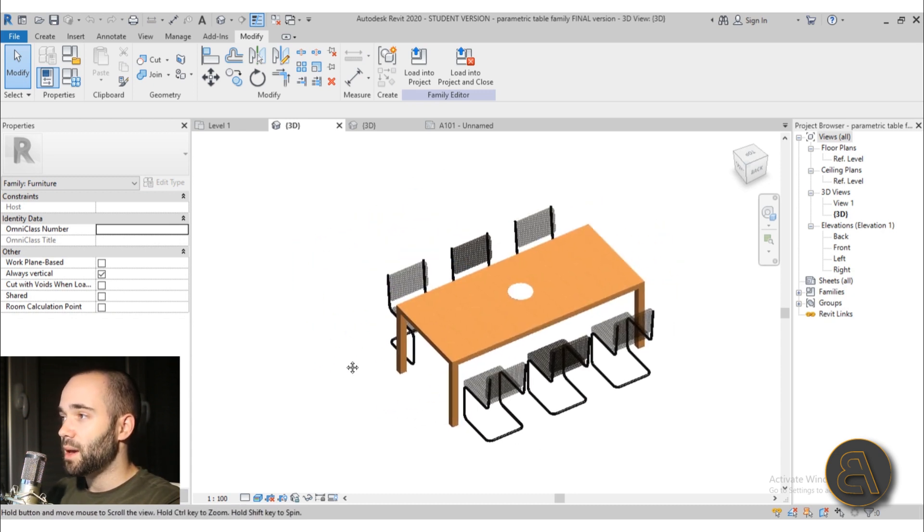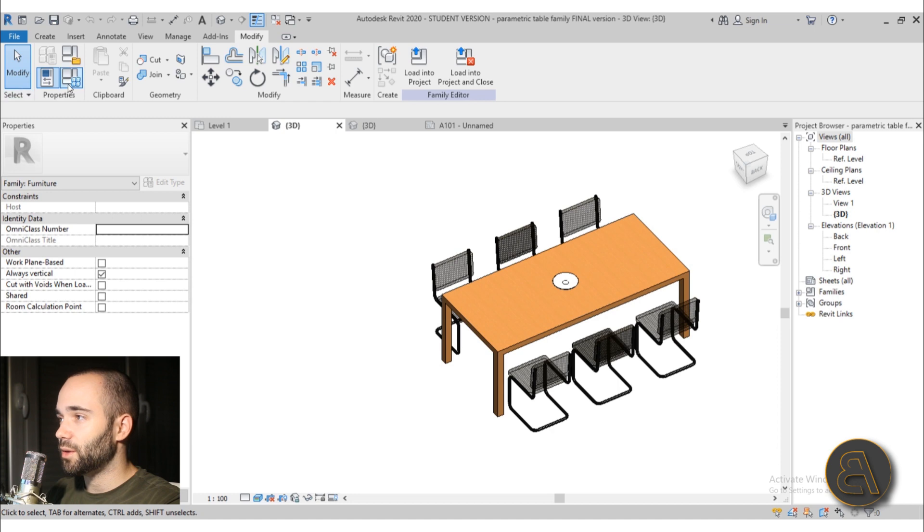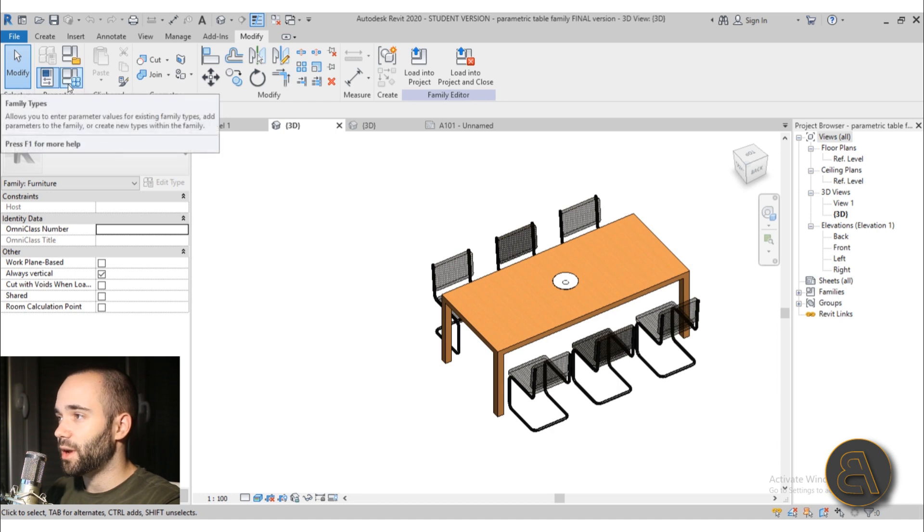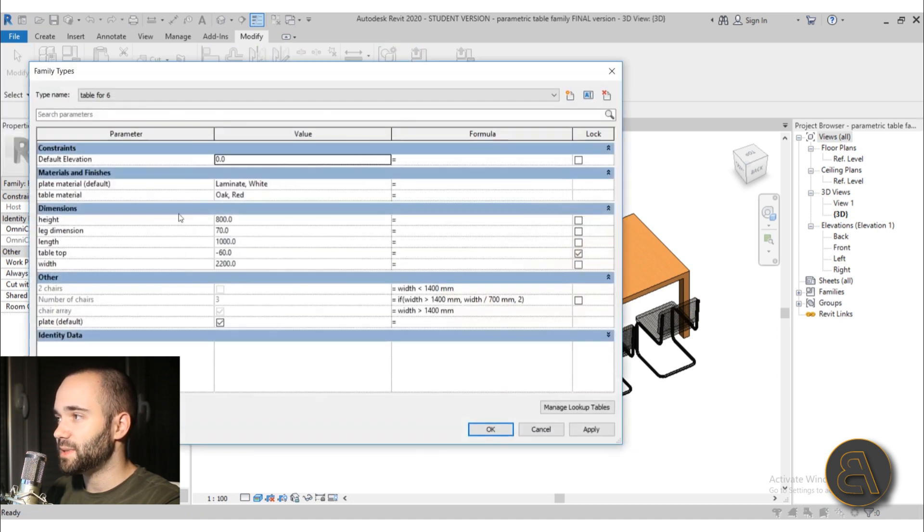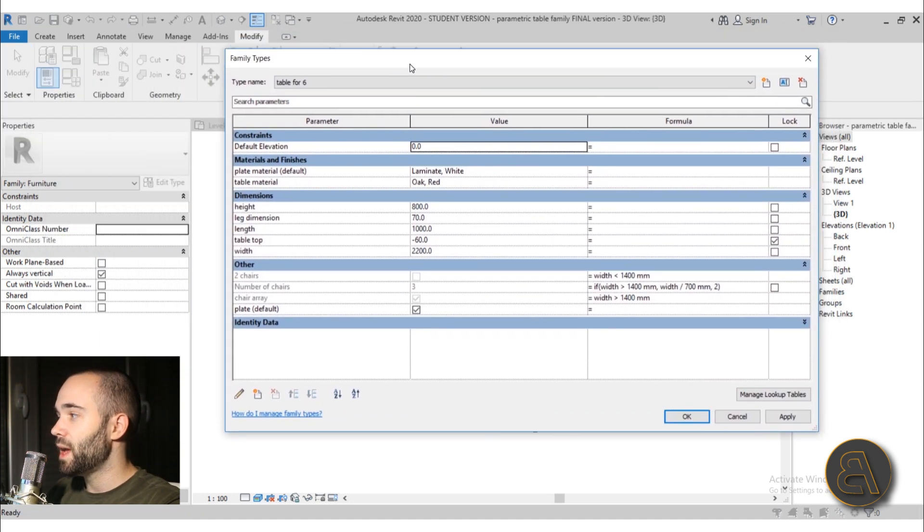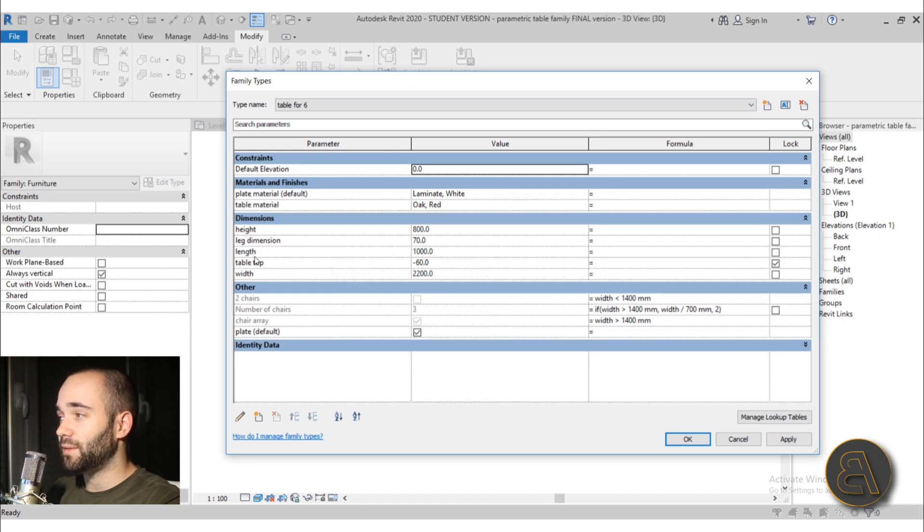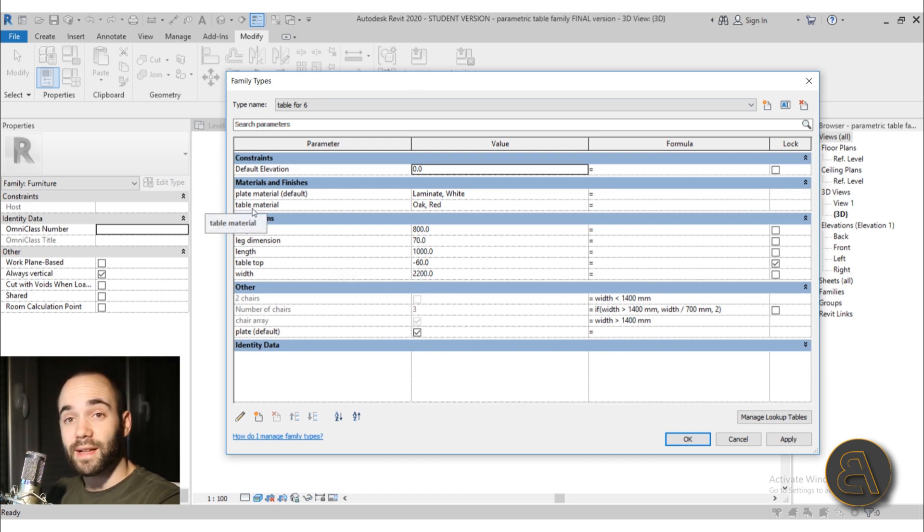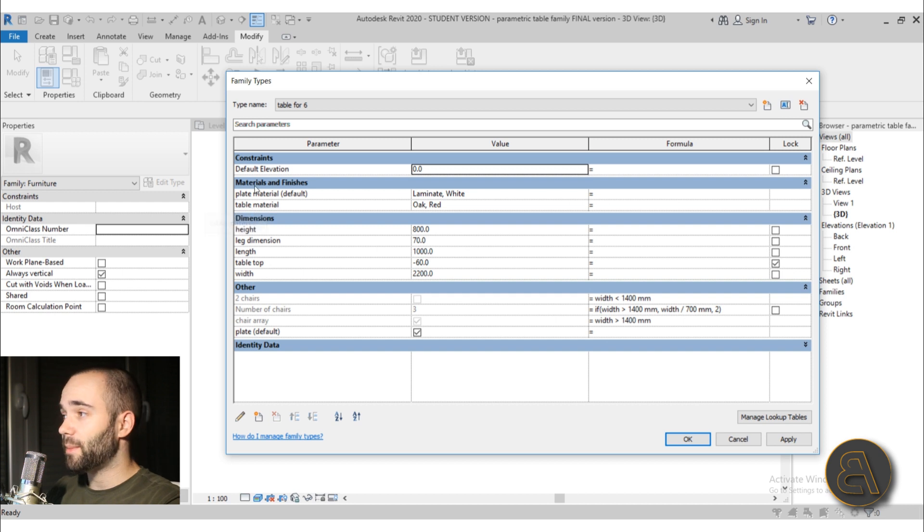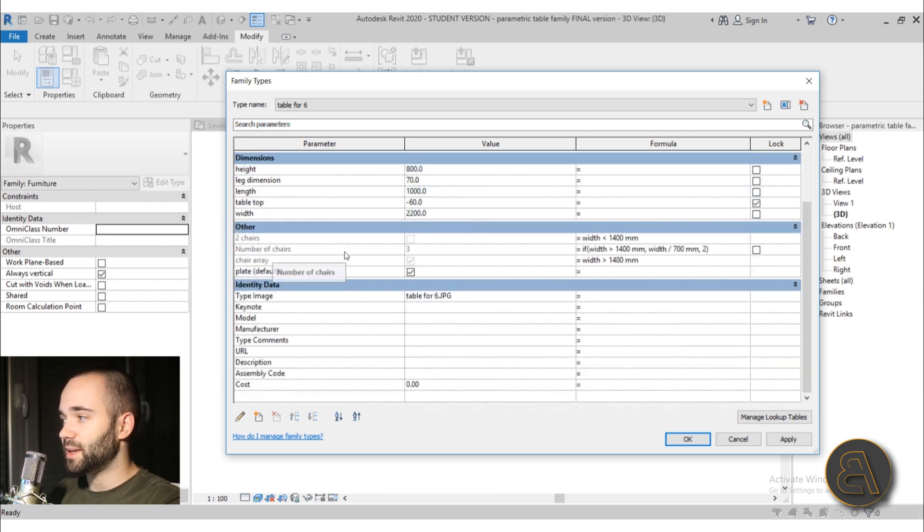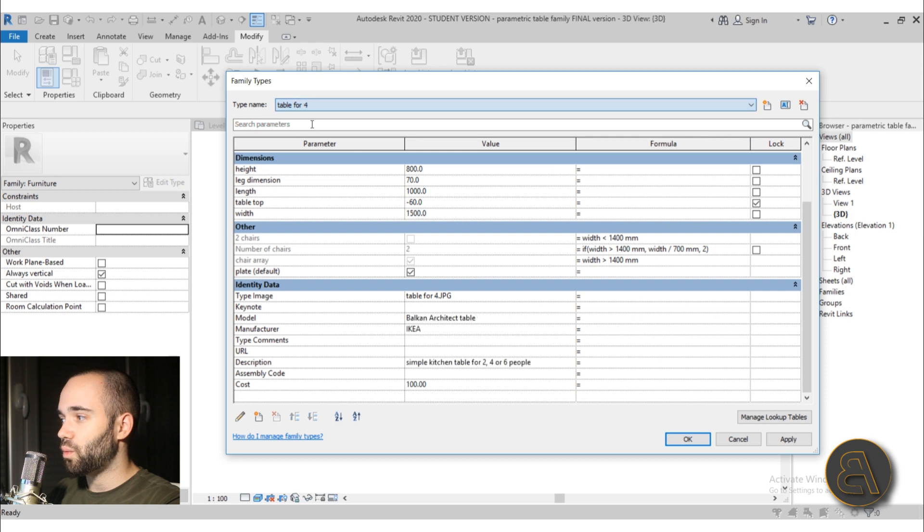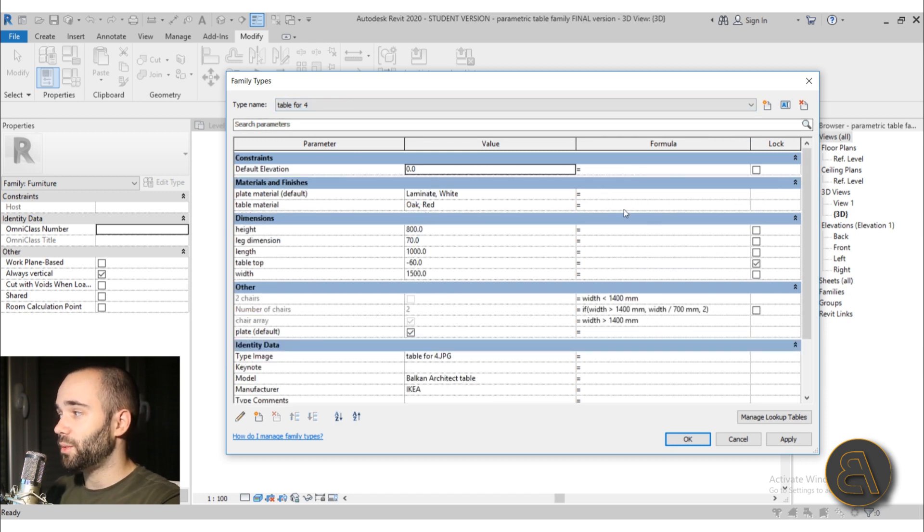So if I maybe move it out of the way a bit and go here and turn on family types. Okay, let's place it here. So for family types as you can see we've got a lot of dimension parameters, we've got some material parameters and also here we have some identity data as well, and I've loaded that in and also here we have some formulas.